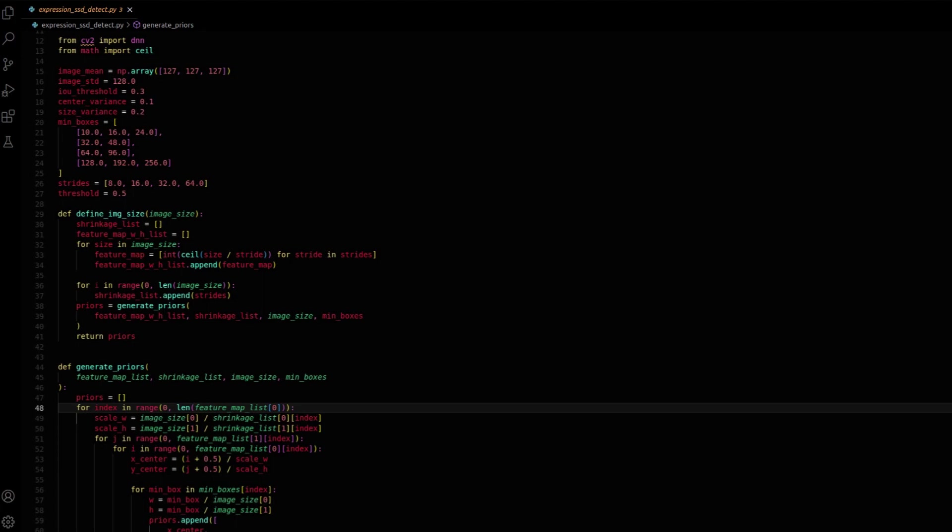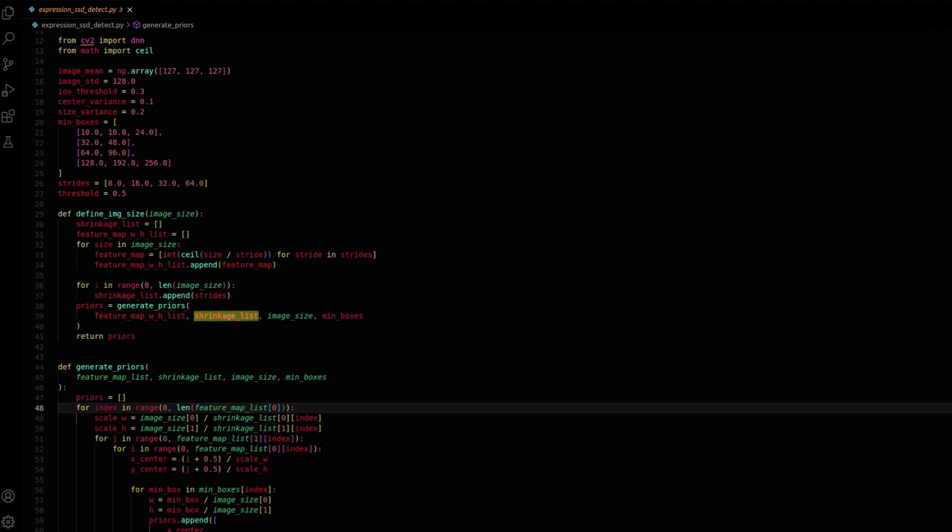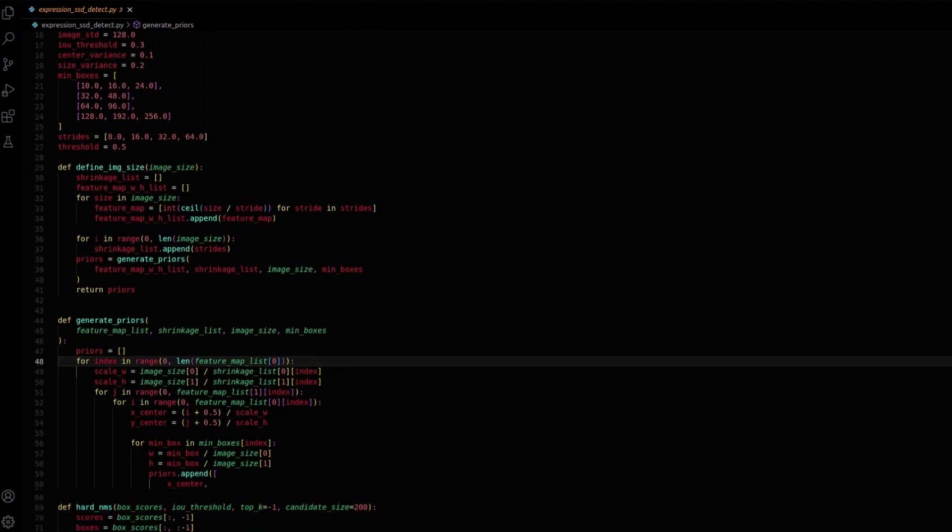The code prepares a shrinkage list by repeating strides for each image size element. It calls the generate_priors function with feature map dimensions, shrinkage info, image size, and minimum bounding box dimensions. The purpose of generate_priors is to create and return the desired priors. Finally, define_image_size returns these calculated priors.